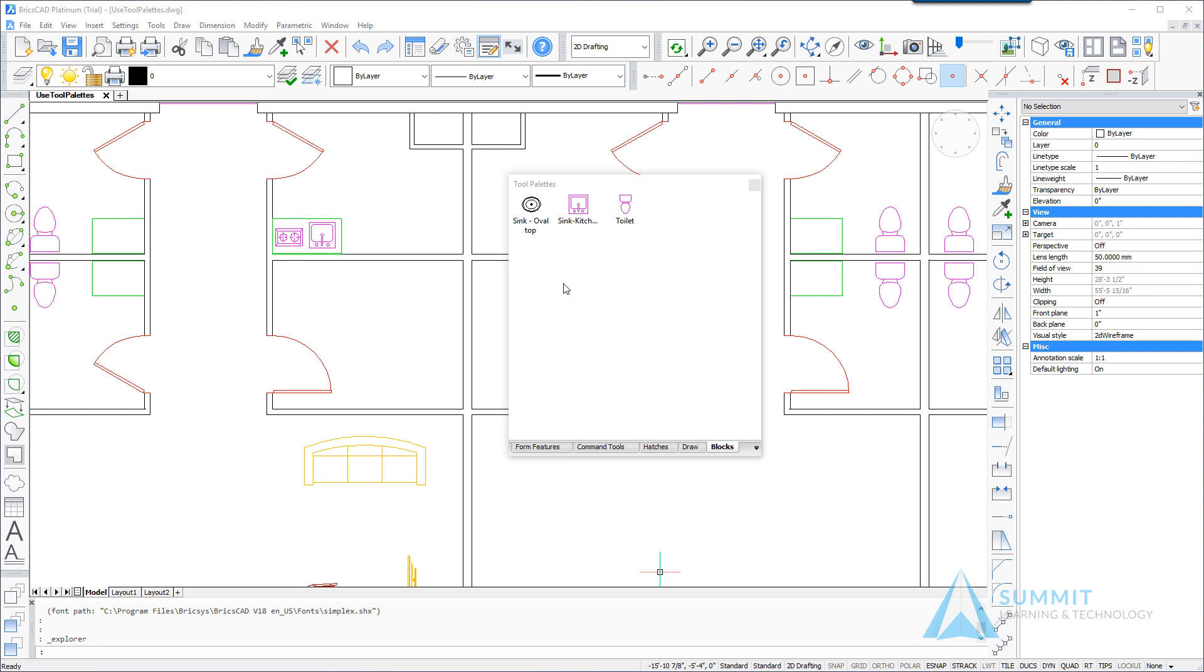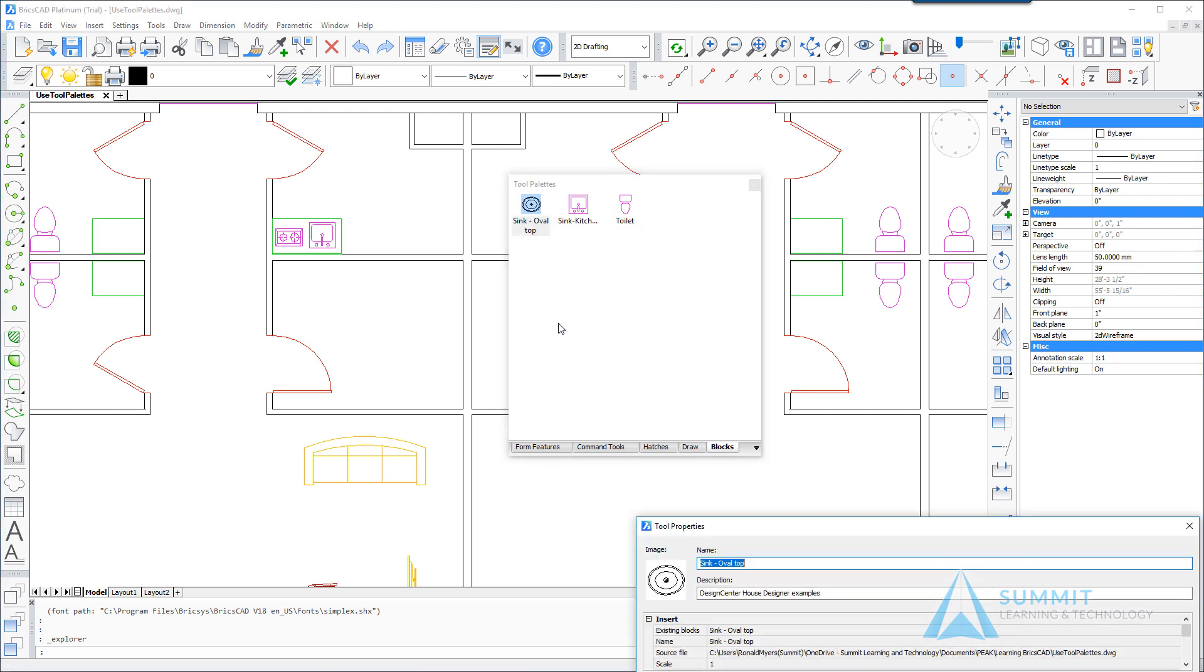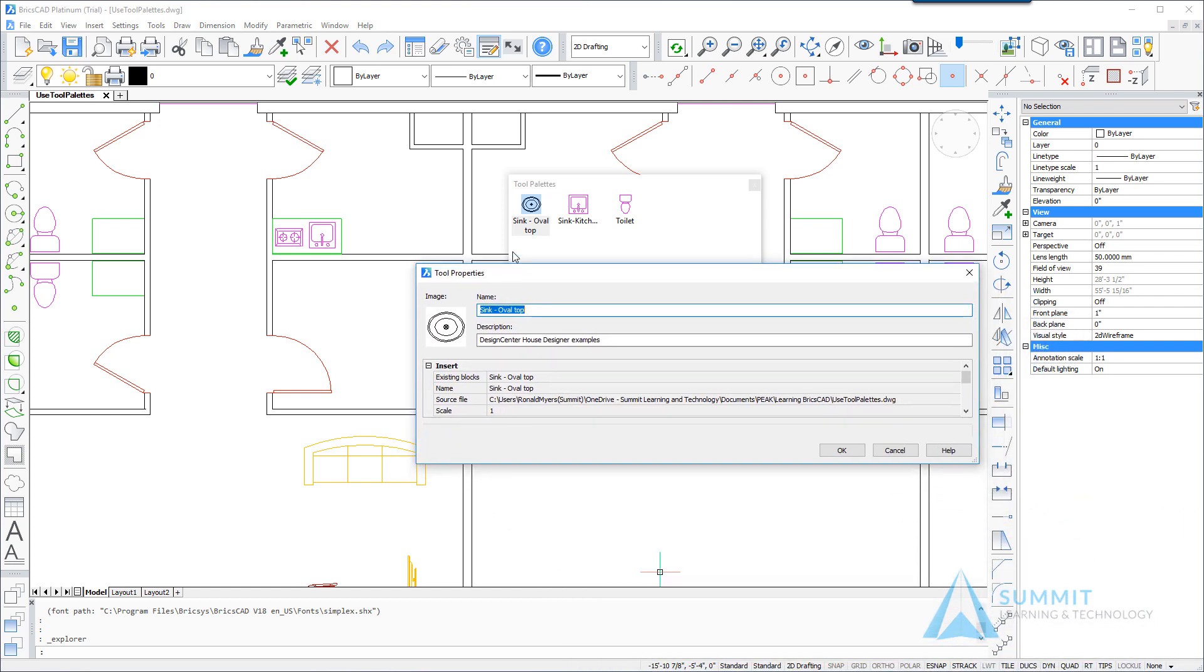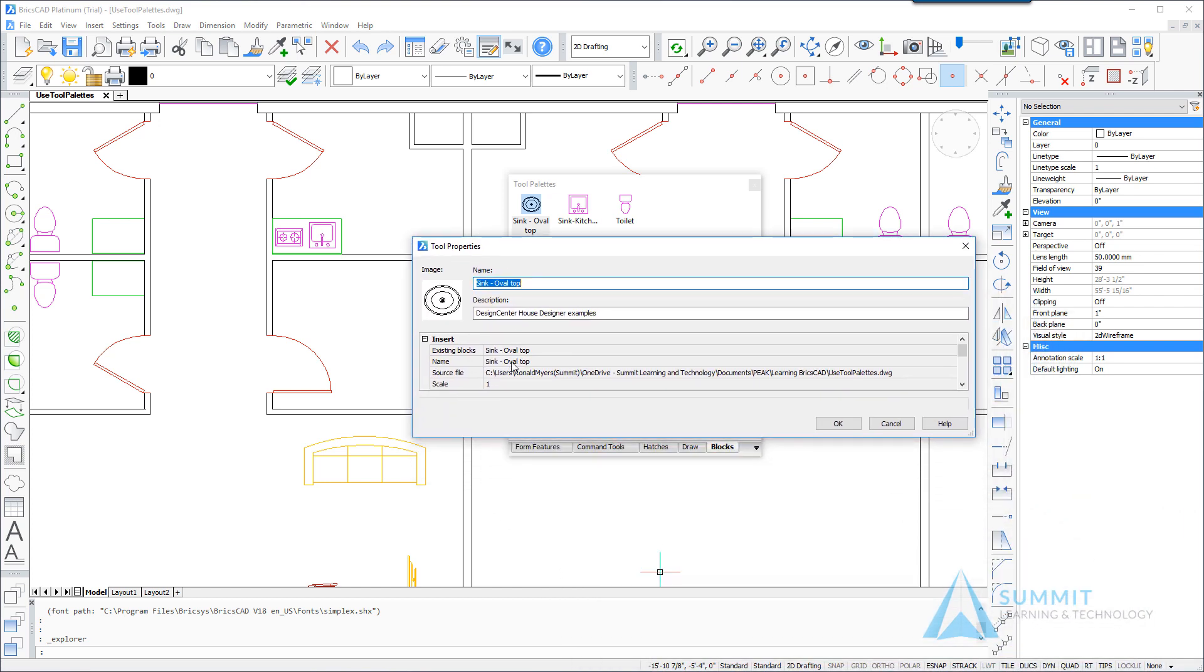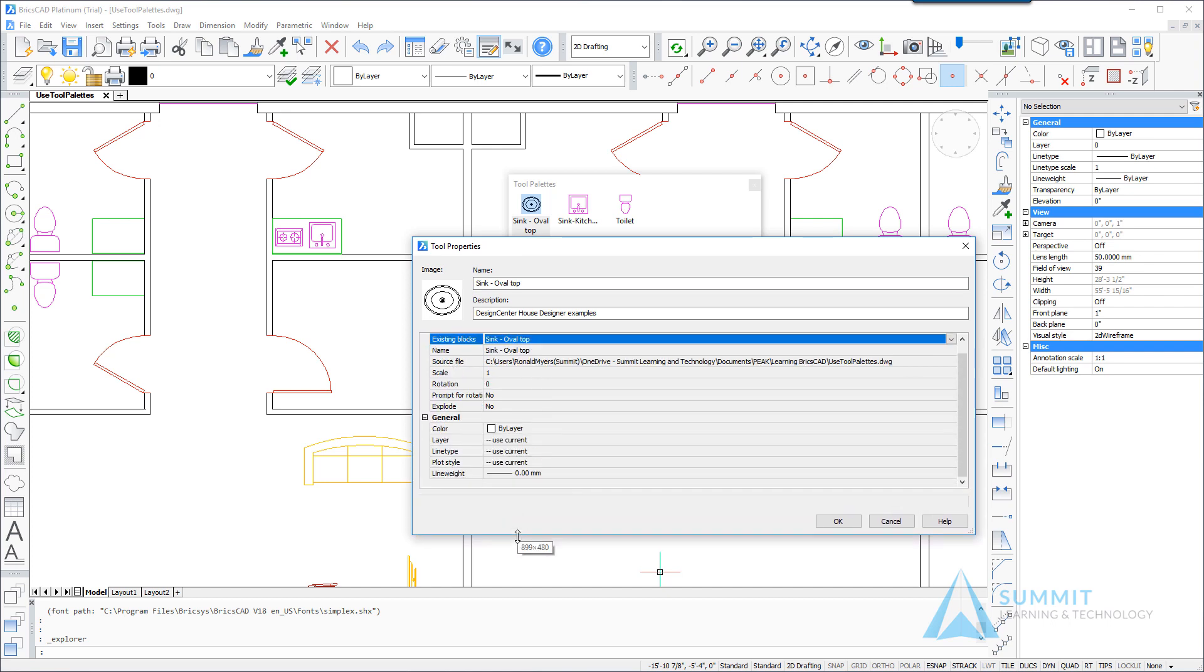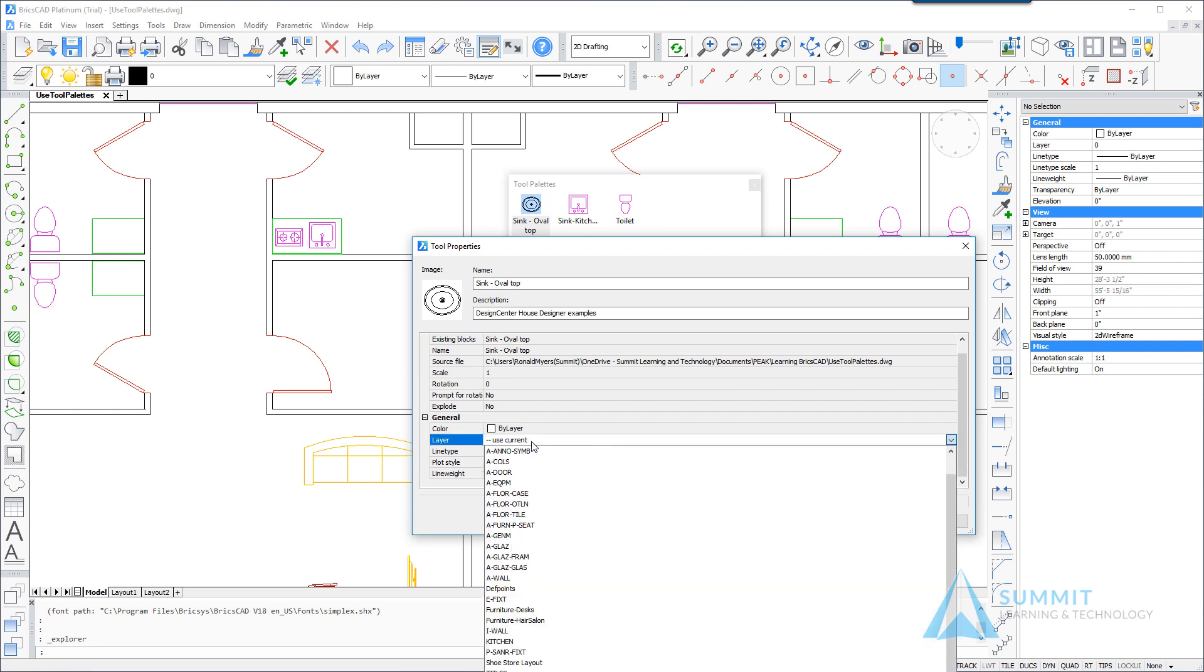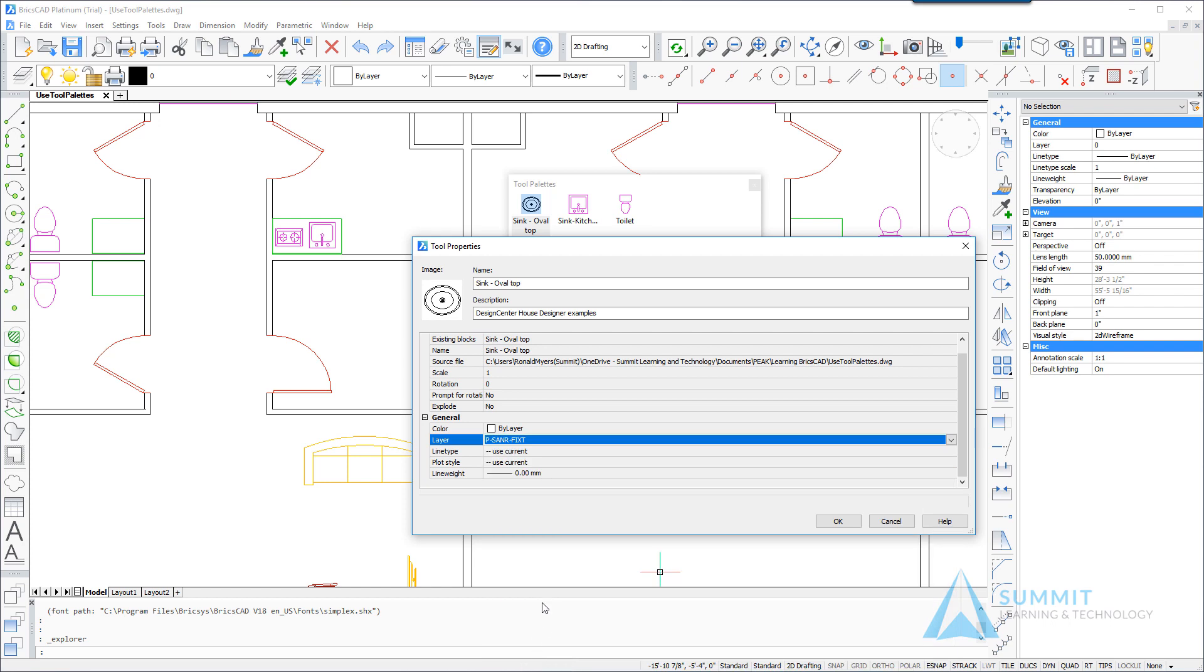So if I return to the tool palettes window and right-click the sink oval top block and choose the properties option, we'll look at the tool properties dialog box and I can scroll down. Let's change the layer for this particular block. We want it to always be inserted onto the fixture layer. So we'll set that option as such and then click OK.